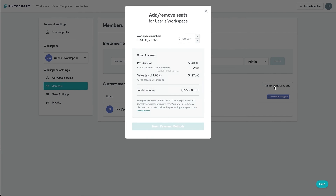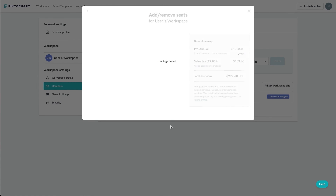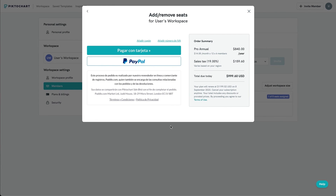To add a seat, select the adjust workspace size option and enter the number of seats you'd like to add, or use the arrows to adjust the number of seats. You can then proceed with the payment to add another member.